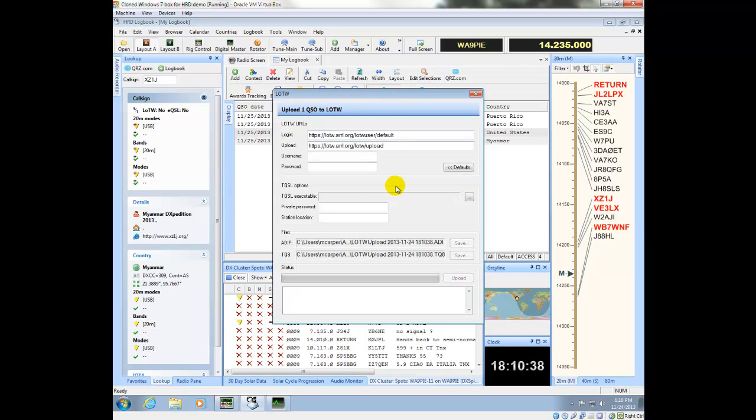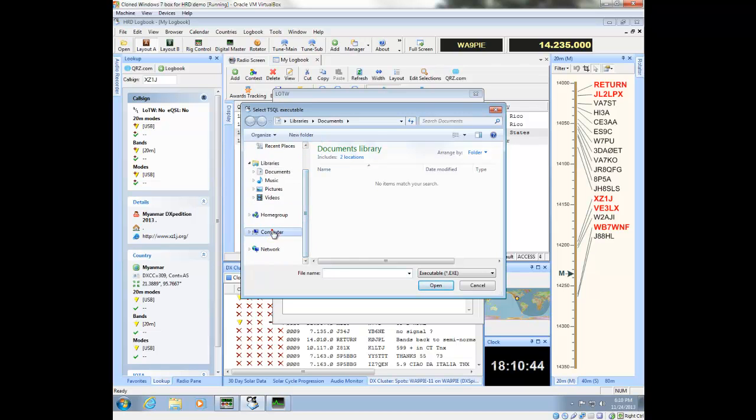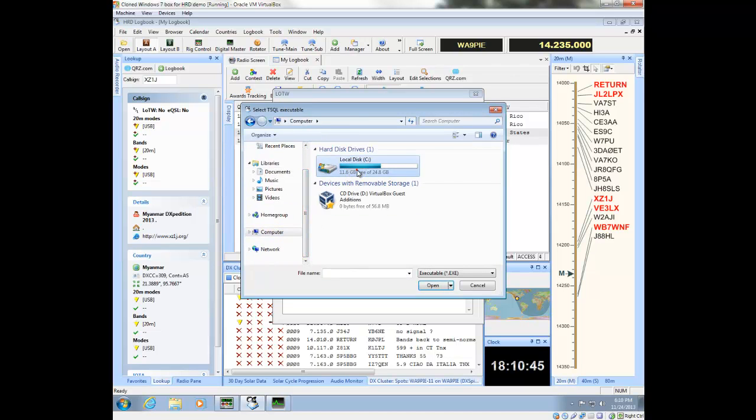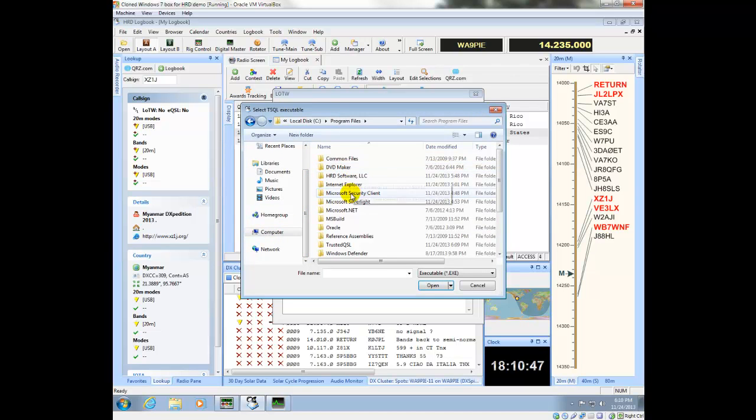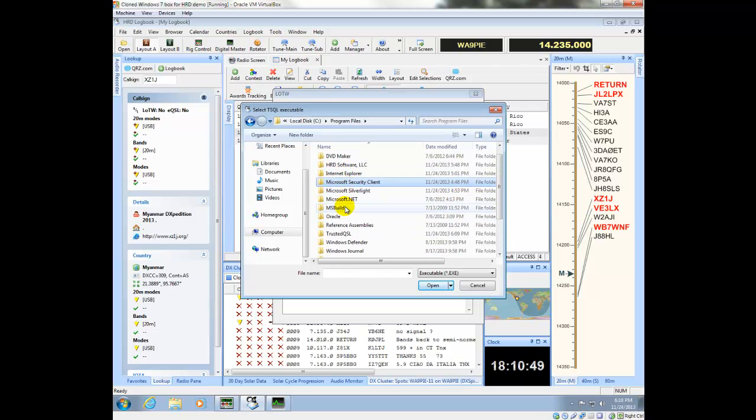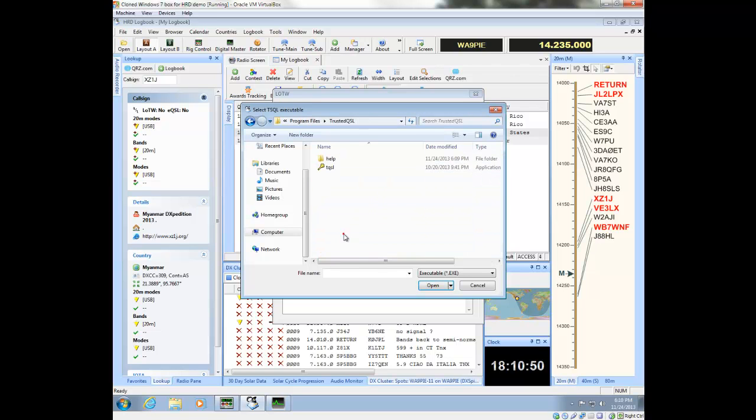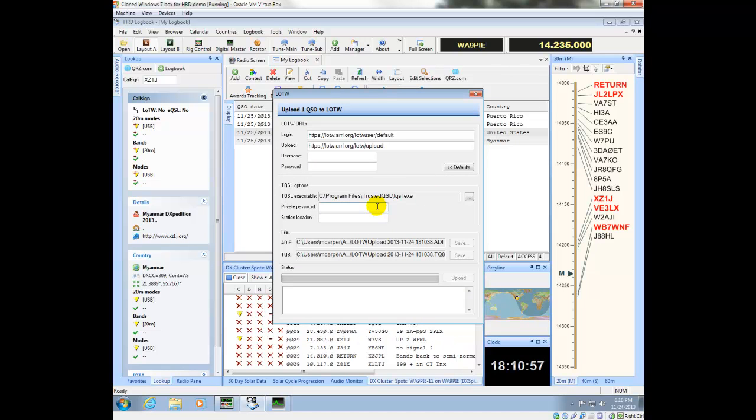But, when you click on upload, it's going to ask you to find the location where those files are installed. So, it's on the C drive, under program files, and it's under trusted QSL, and you would click this, select open, and then that's all done.